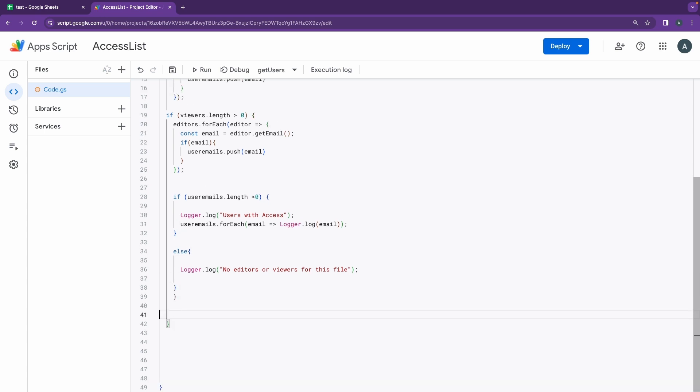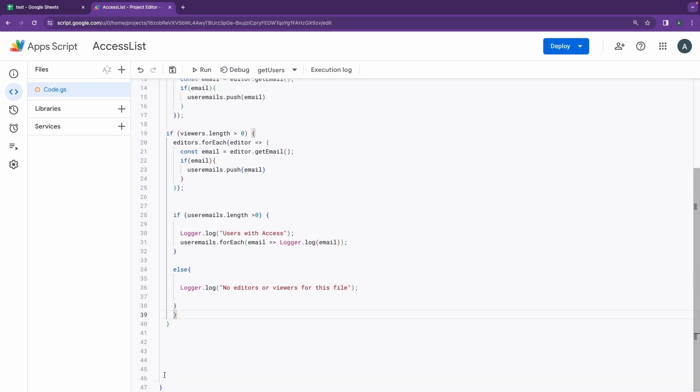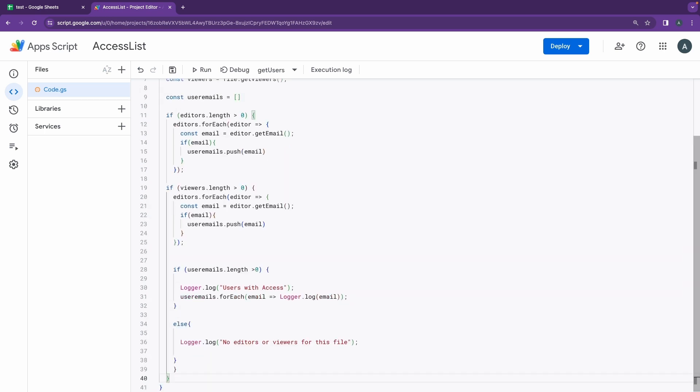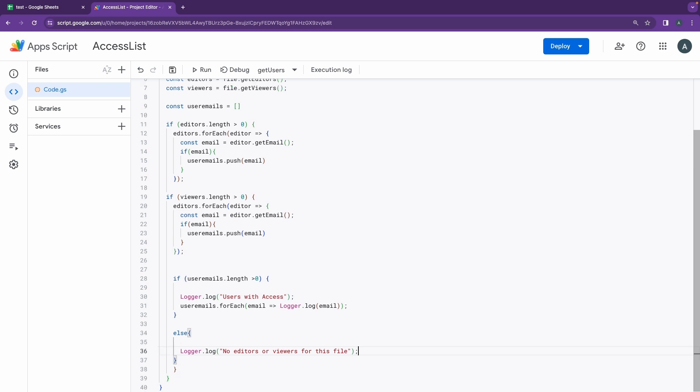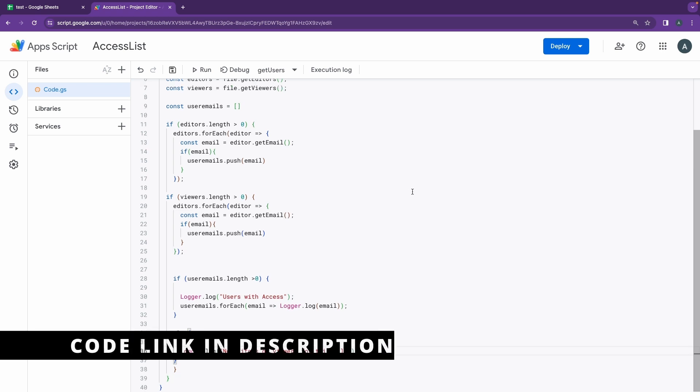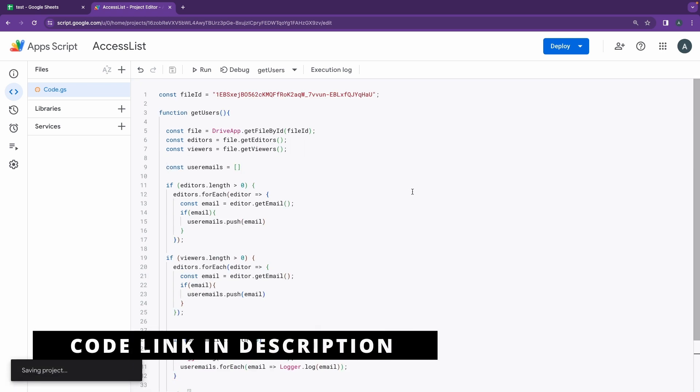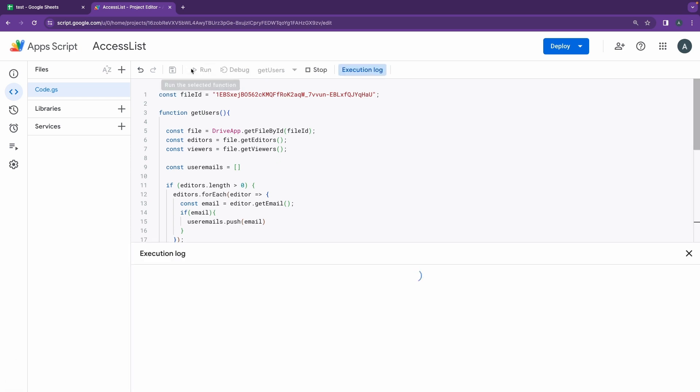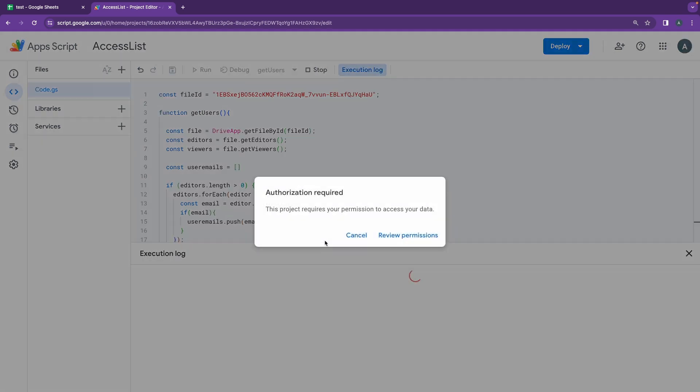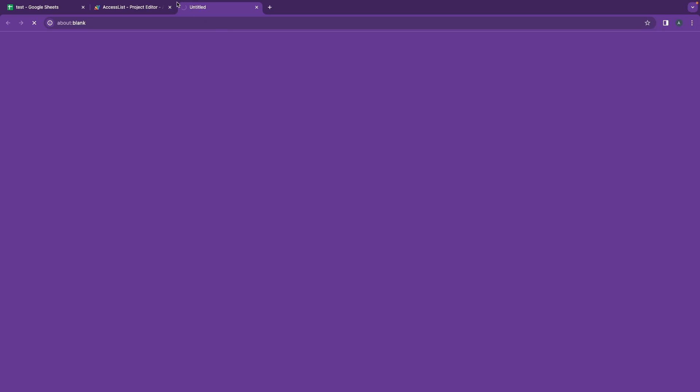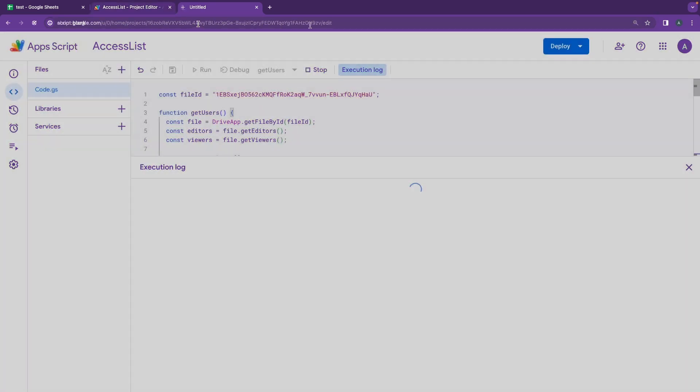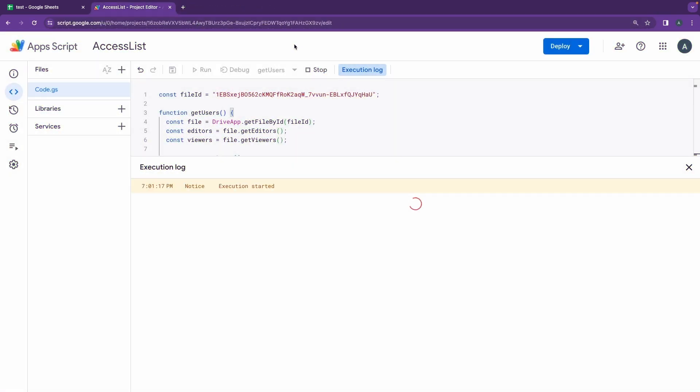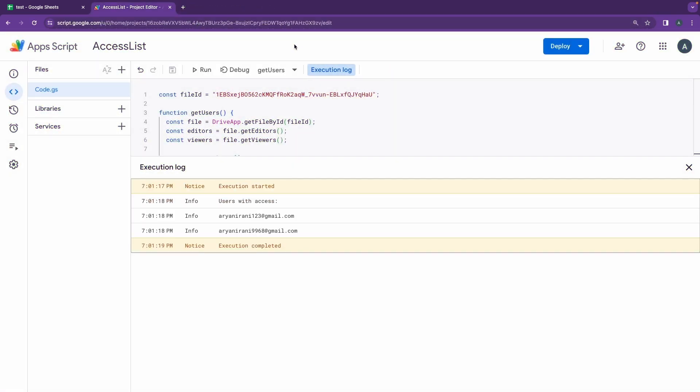So this is all for the code that we have here. I'll leave the code link in the description if you want to just go ahead and copy that. I'll just go ahead and click on save. Once we have the code saved, let's just go ahead and click on run. On clicking the run, you'll have to accept some permissions of course. And here you can see on successful execution you can see users with access and these two emails.